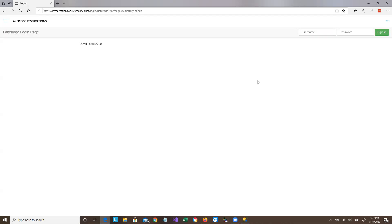Welcome to this video on making entries to the new Lakeridge lottery reservation system. We previously had a video on logging in, so I'm not going to repeat the information about that.